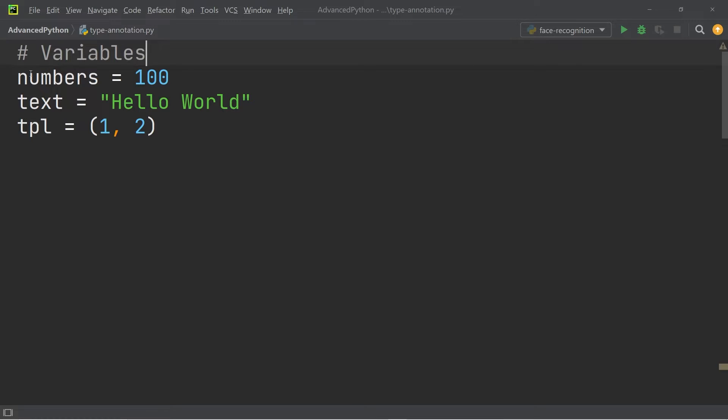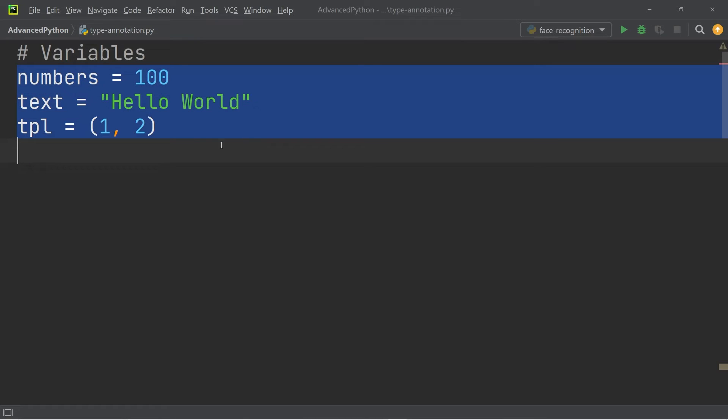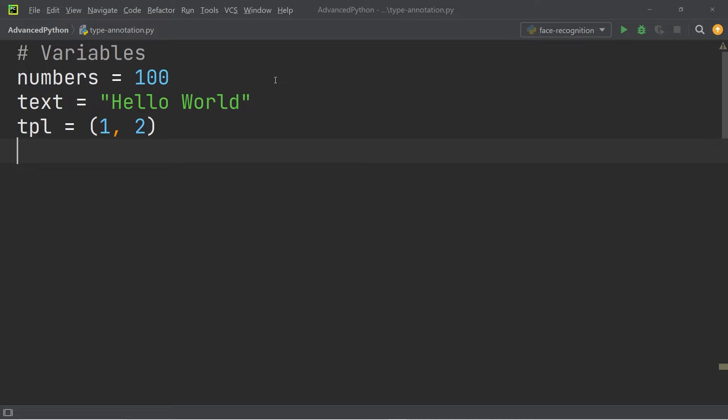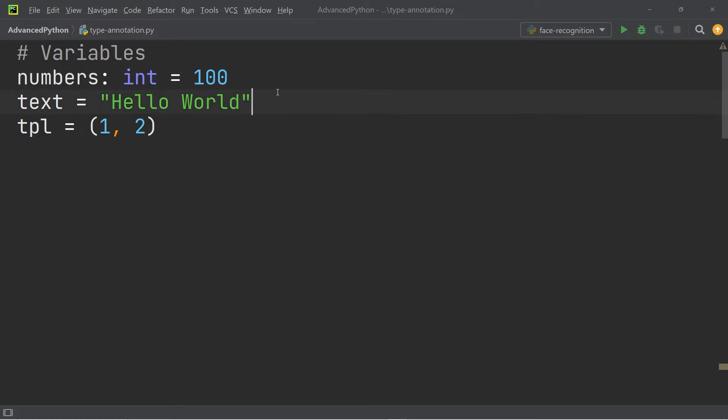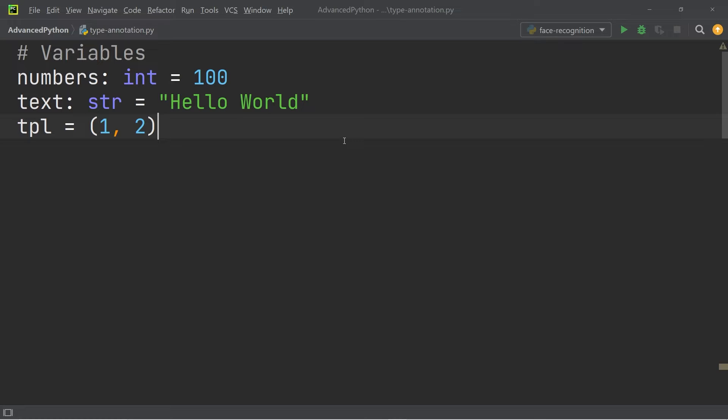At the top you can see three arbitrary variables, and if we want to annotate them with their type, we write colon and then the type. For the number, we would add a colon and write int. For the text, we would add a colon and write str. And for the tuple, we would write a colon and then tuple.